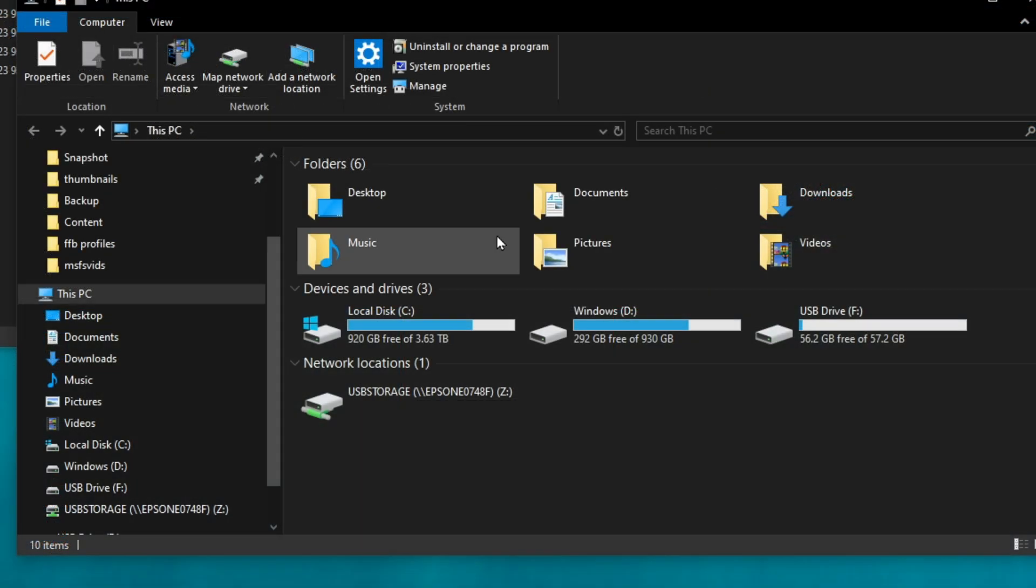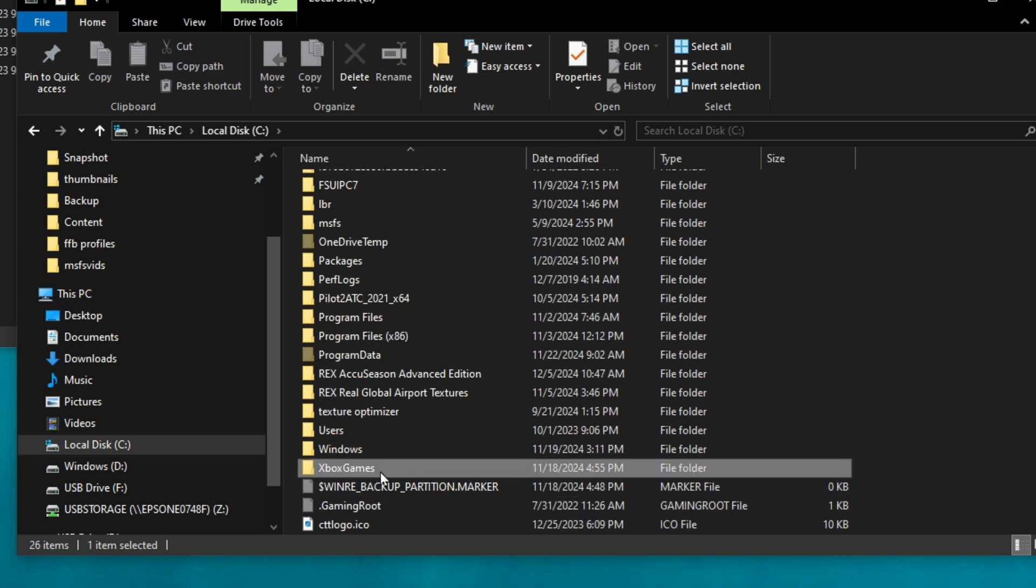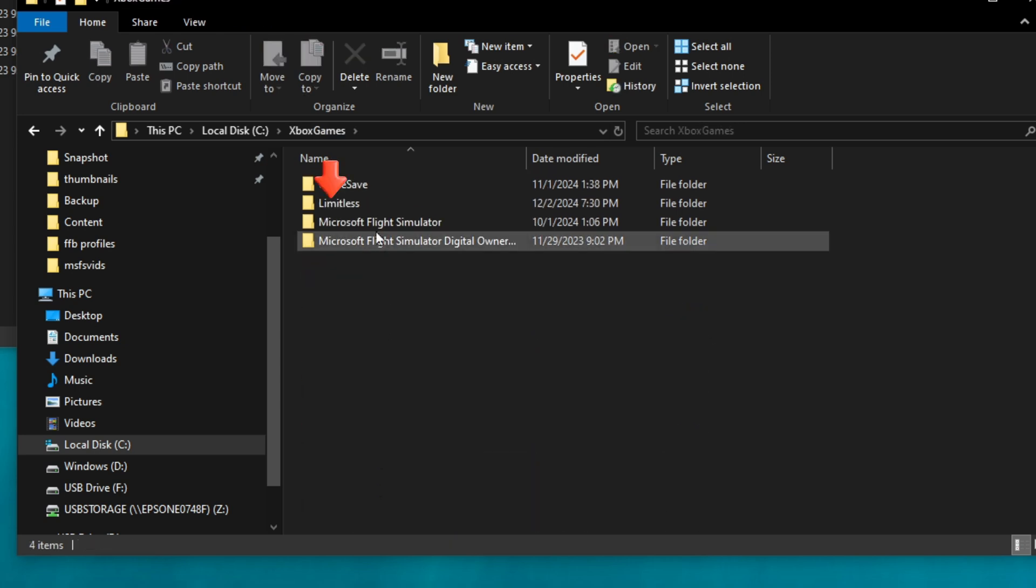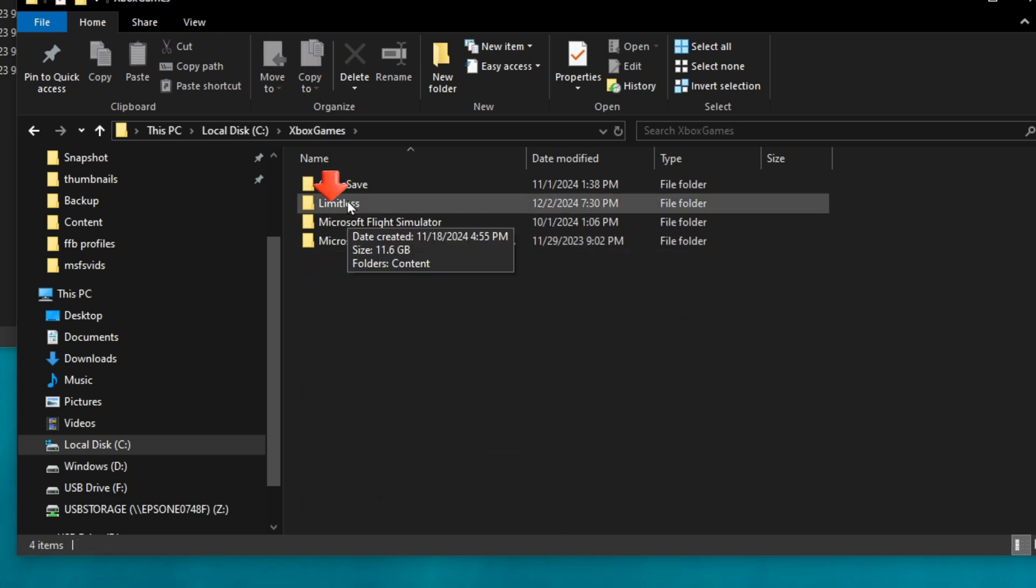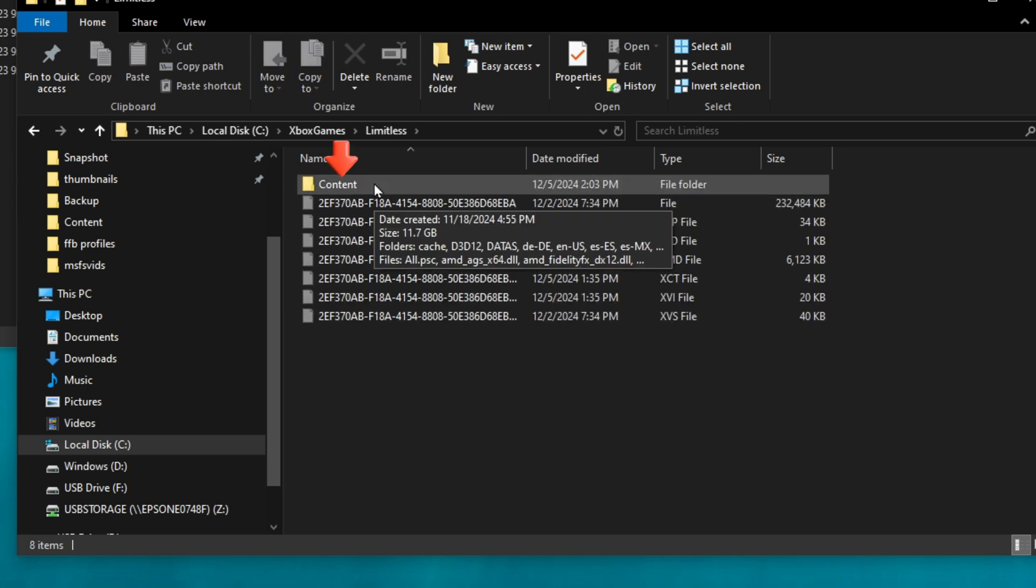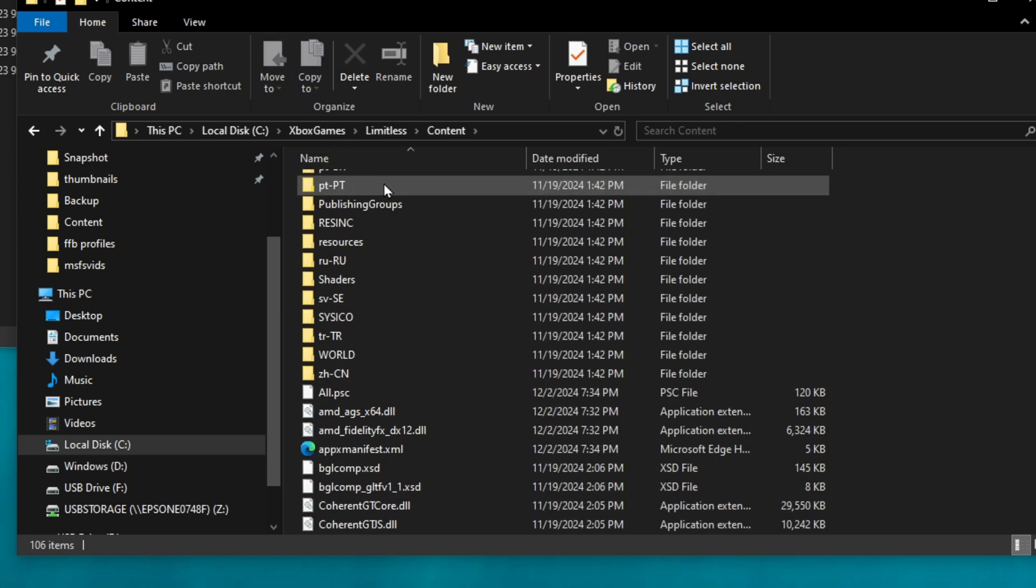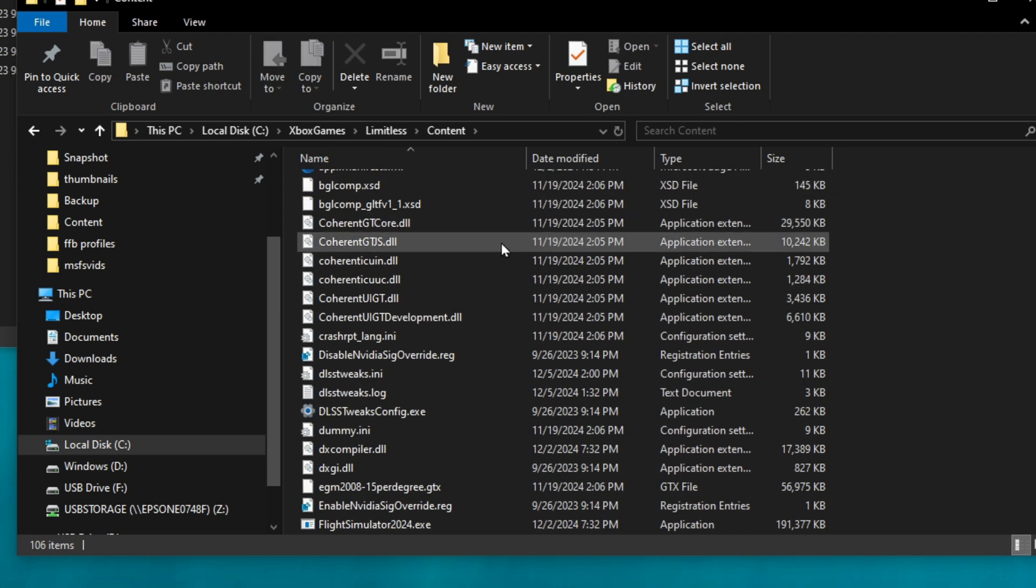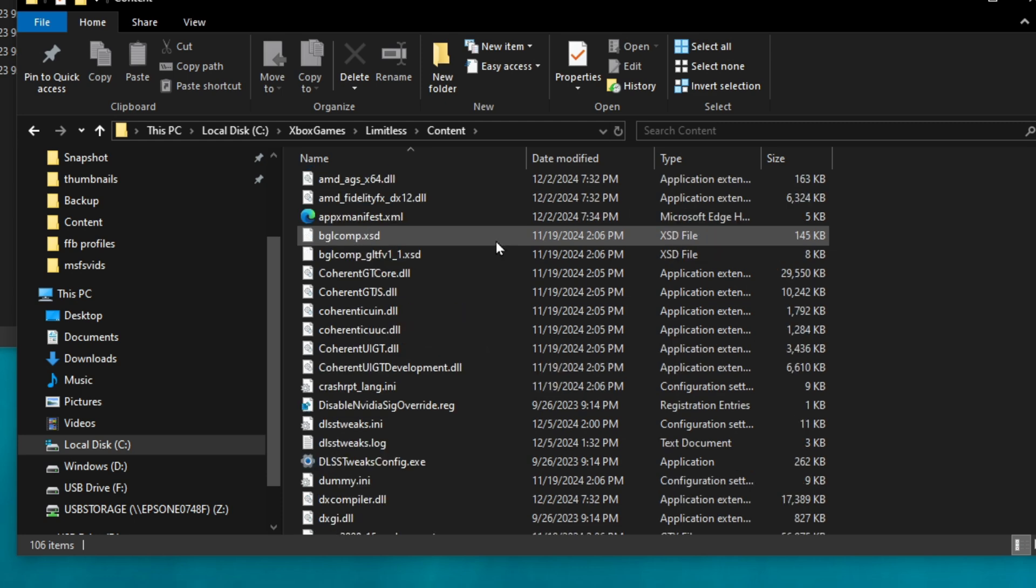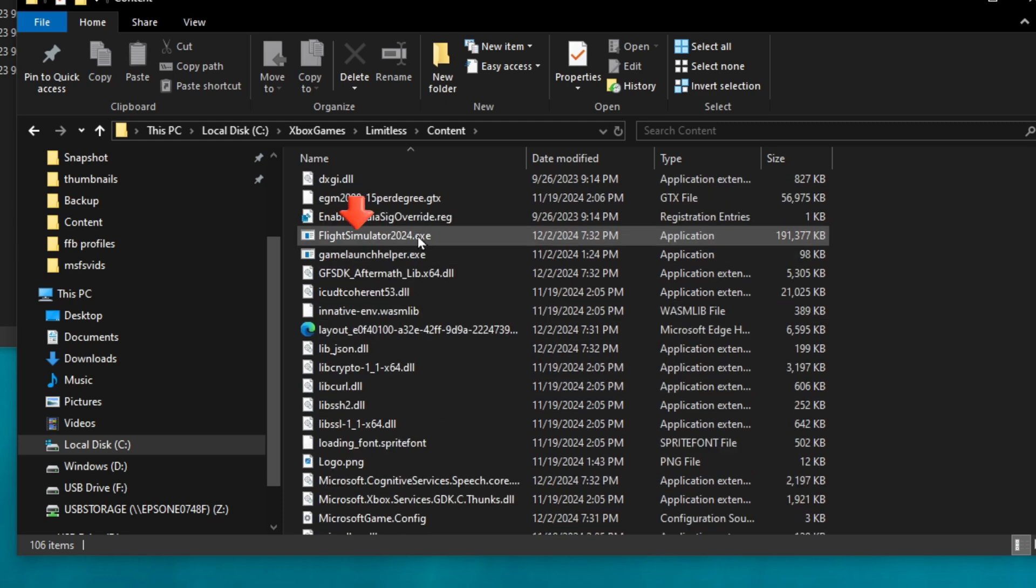First, we're going to open File Explorer. I'm going to double click on my C drive. I'm going to go down to Xbox Games, double click, and then I'm going to go to the Limitless folder, left click there. Once we're here, I'm going to double click on content, and then I'm going to scroll all the way down, and you should have Flight Simulator 2024.exe.